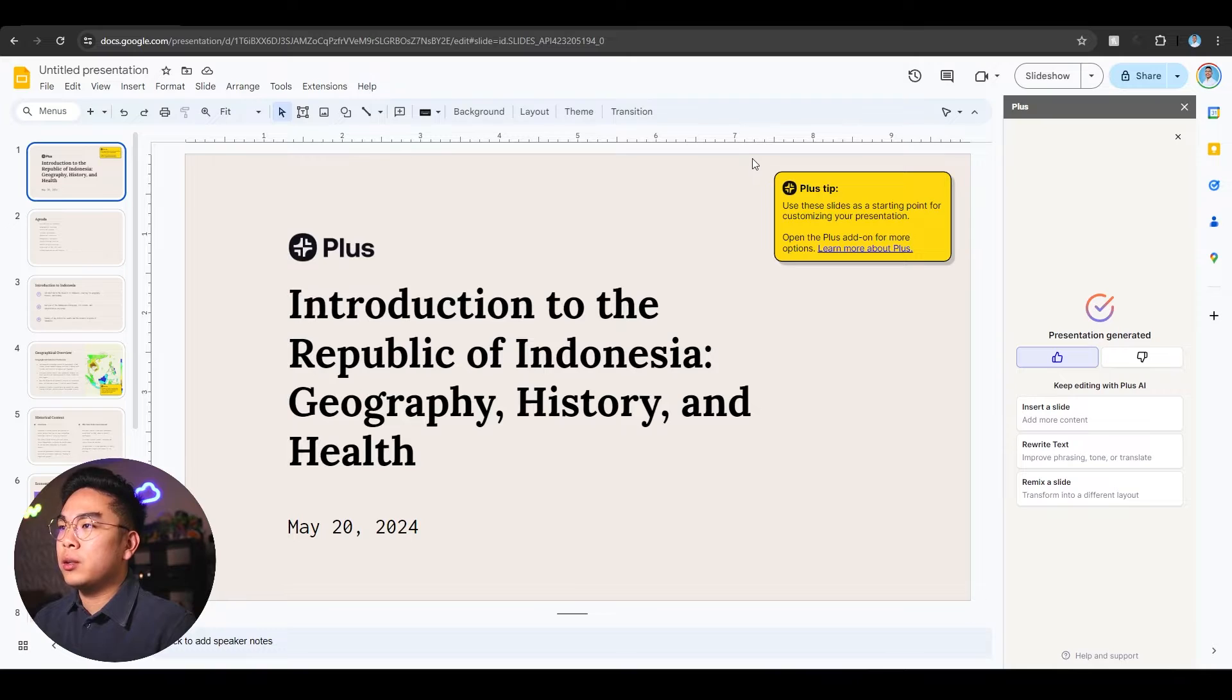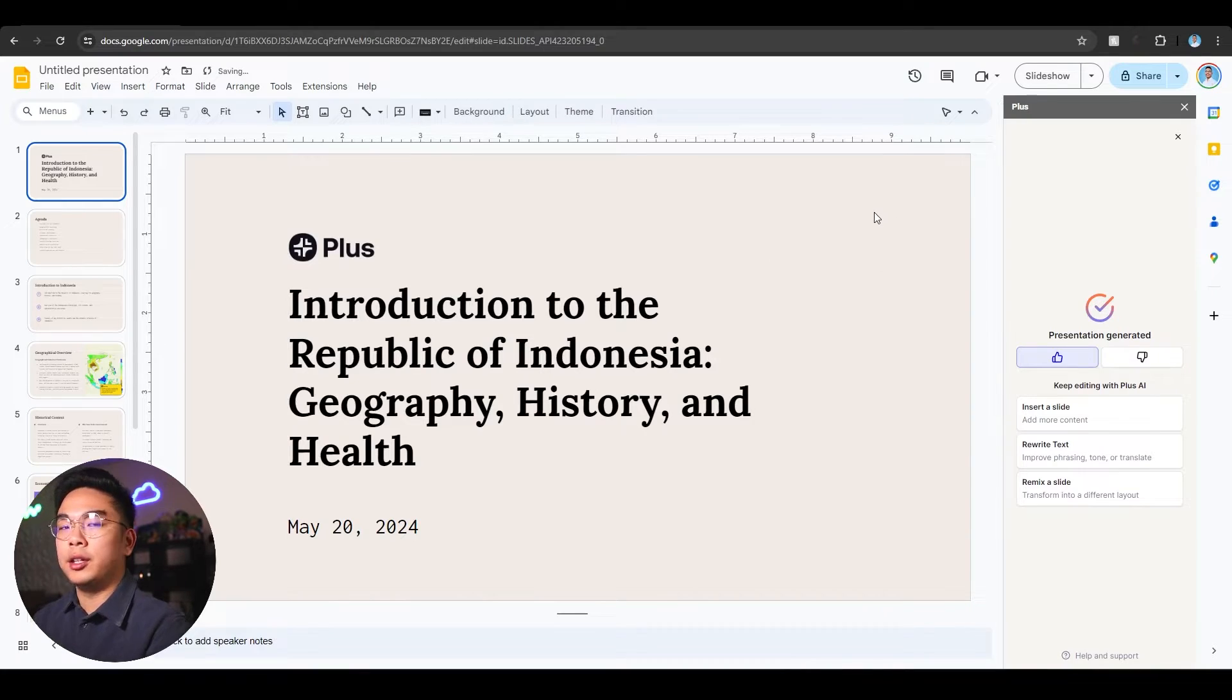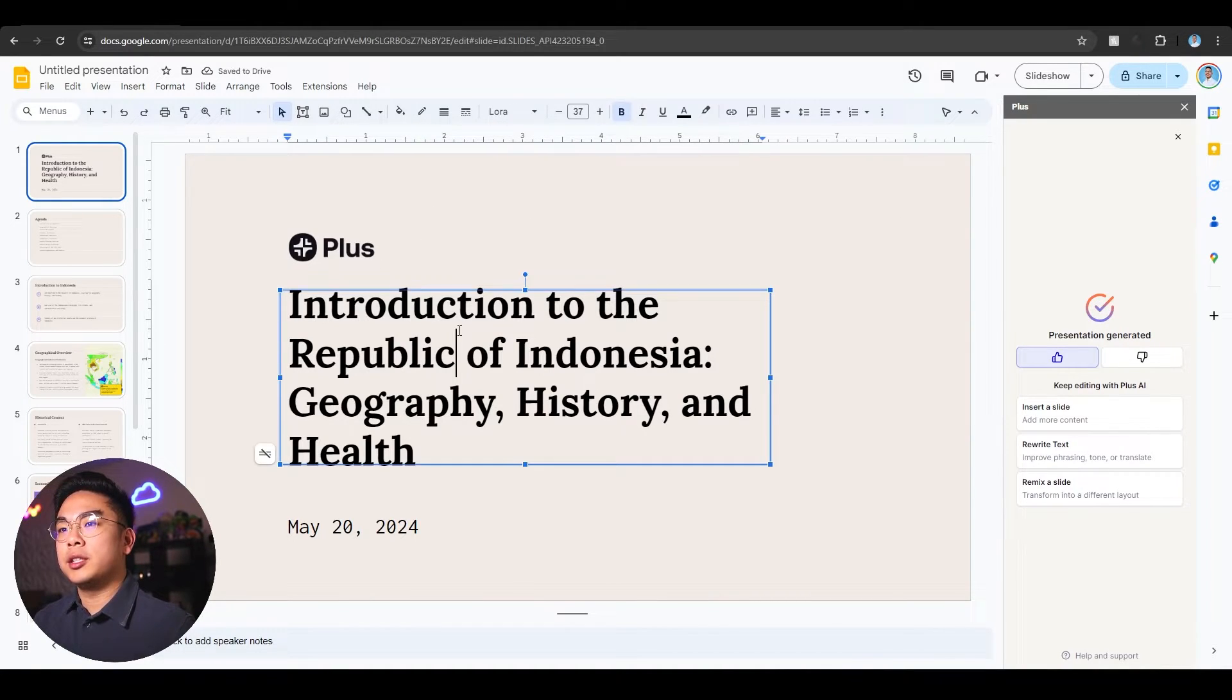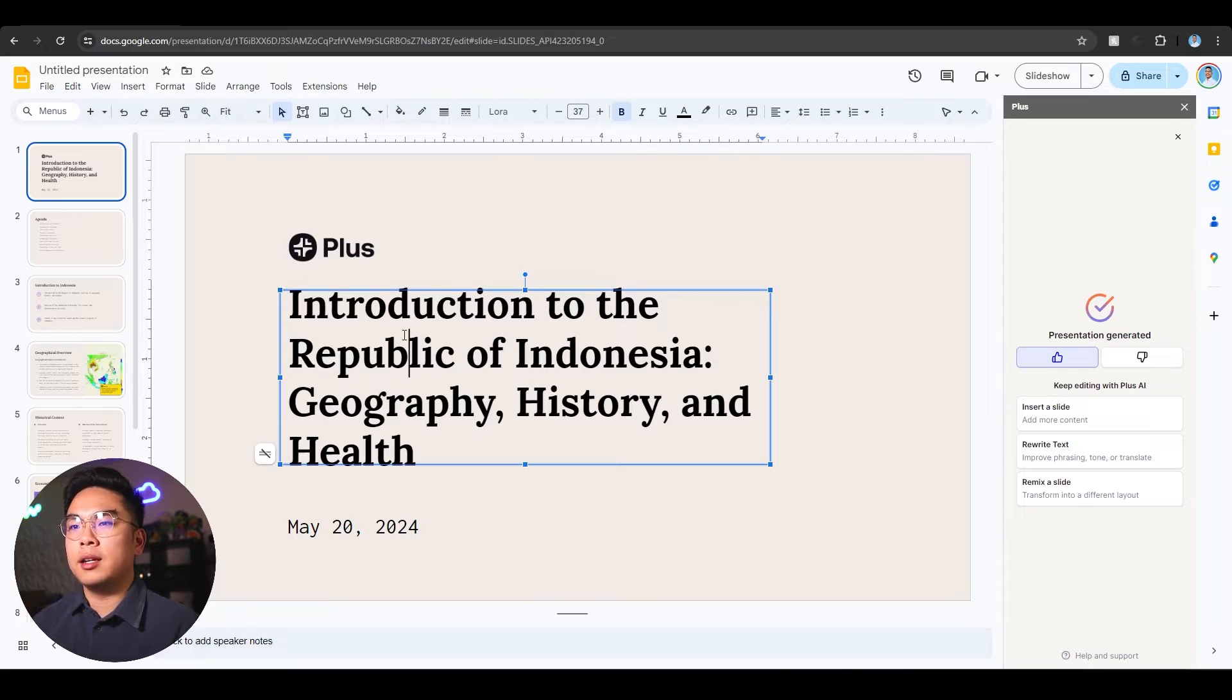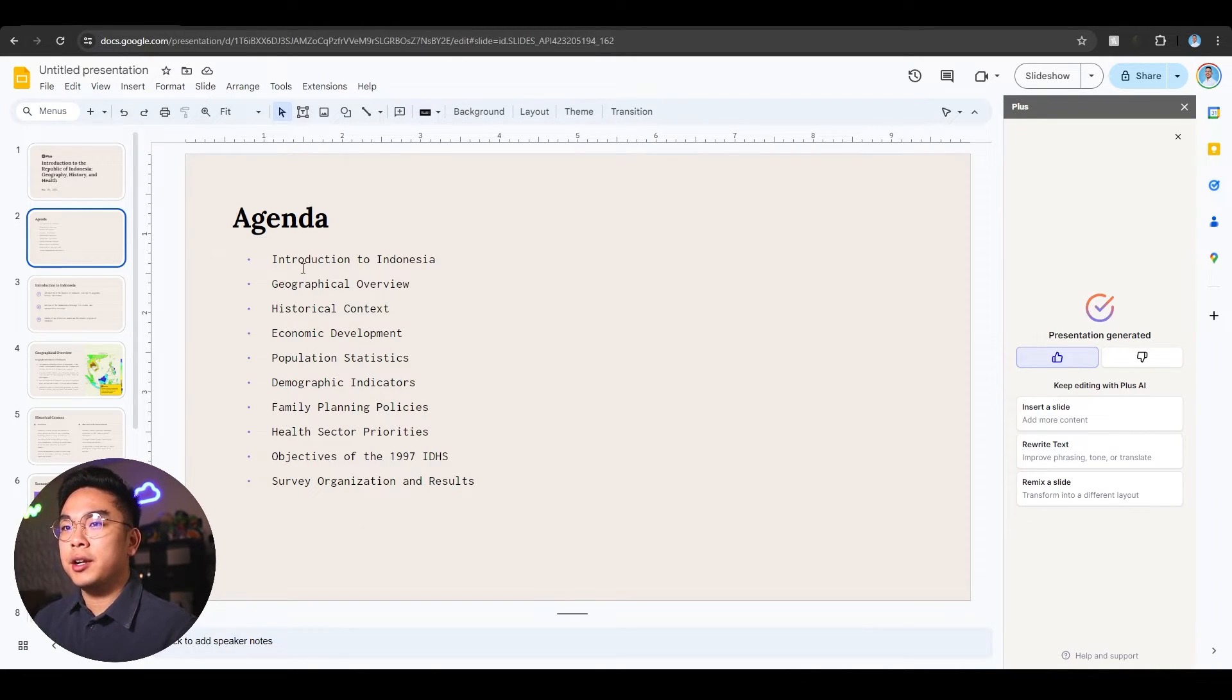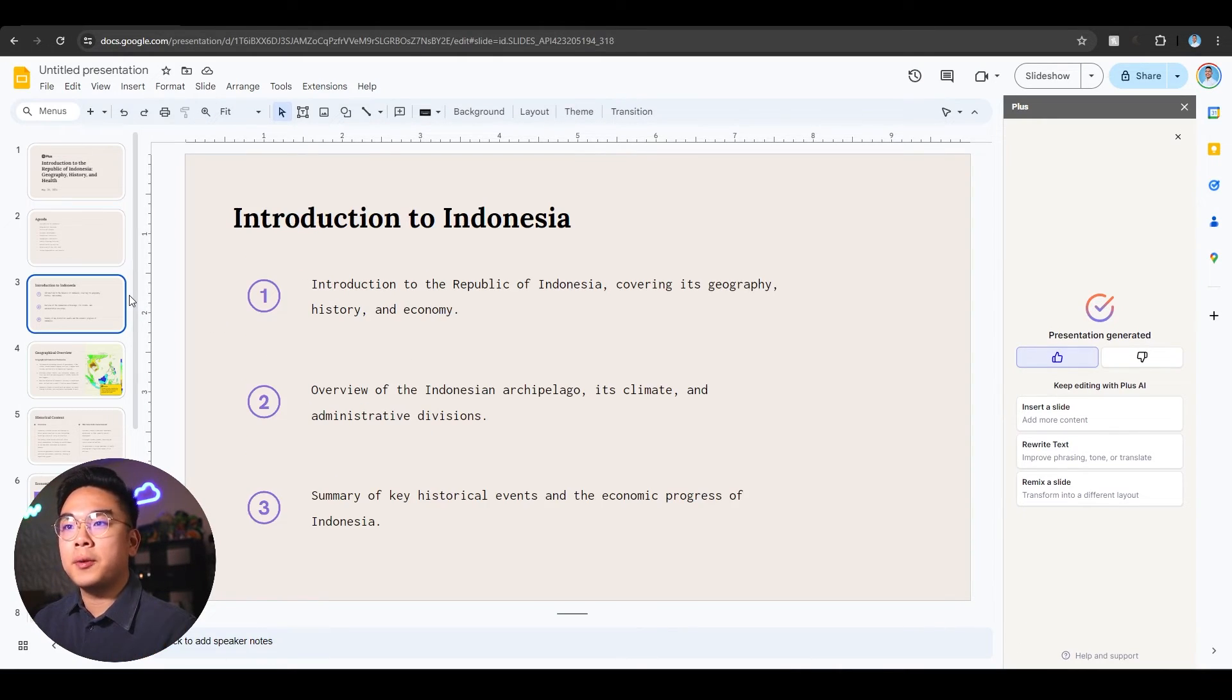This is the title slide. You can see what we were talking about earlier, the Plus tips. You can always delete it if you don't like it. The title is Introduction to the Republic of Indonesia: Geography, History and Health, which is basically what the article is about. It nicely puts a title for you. It has an agenda that's pretty thorough: Introduction to Indonesia, geographical overview, historical context, and more.